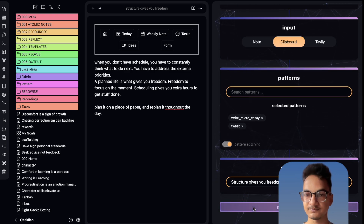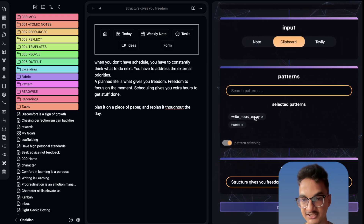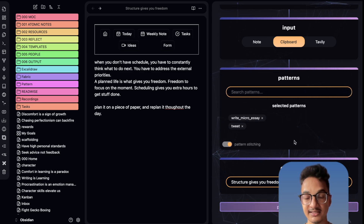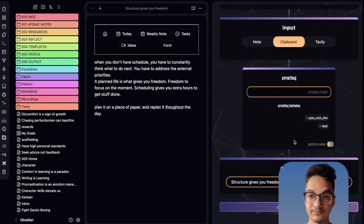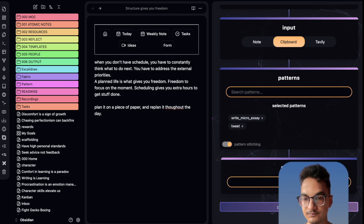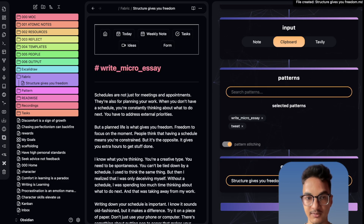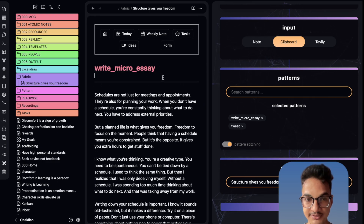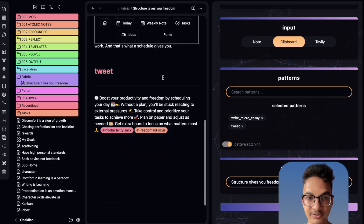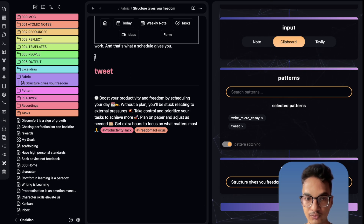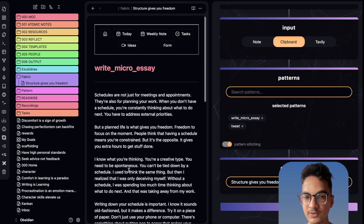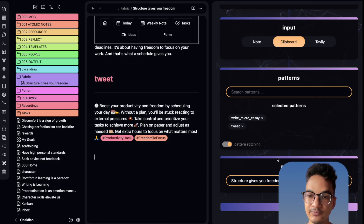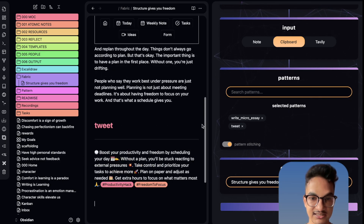I'll add a 'write tweet' pattern stitched with 'write micro essay'. Click Submit and we have stitched two patterns together. Let us see if we get both outputs in our new note. Now we are processing, and here you can see we have the output of the write micro essay first, and below that we have the output of the tweet pattern. This is a great addition to Mesh AI compared to the fabric tool — you can save the output of all patterns in a single note.